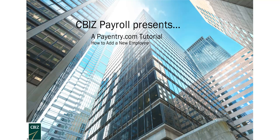You're watching a Payentry.com tutorial by CBizPayroll, and in this video we're going to show you how to add a new employee to Payentry.